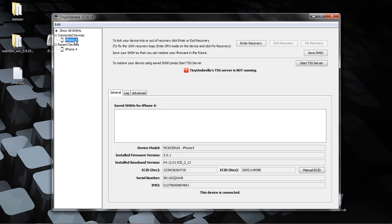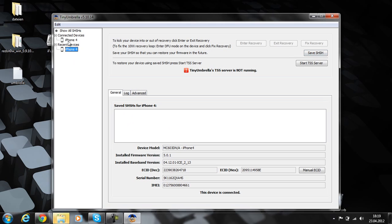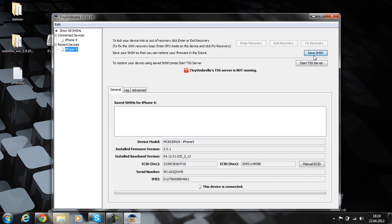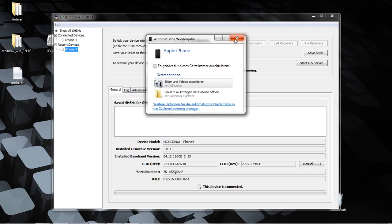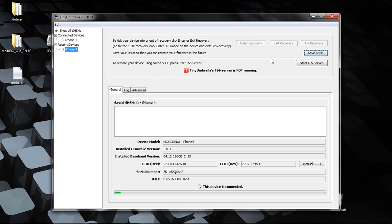Now you see I don't have any SHSH file here. I was on iOS 5.1 but I downgraded. Now I want to show you how to downgrade. Go here and click on Save SHSH. Now wait a little bit.